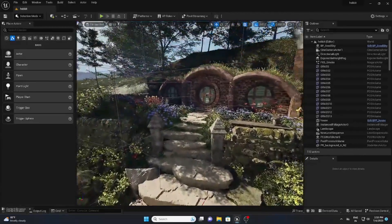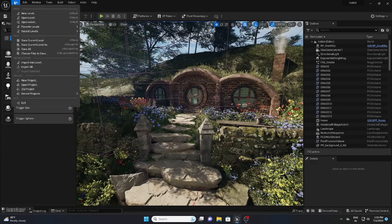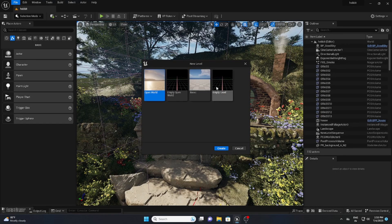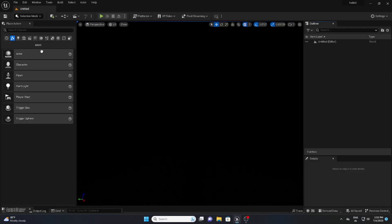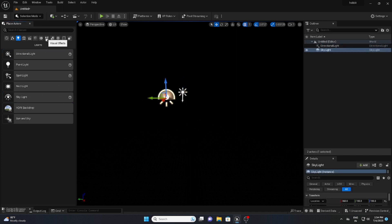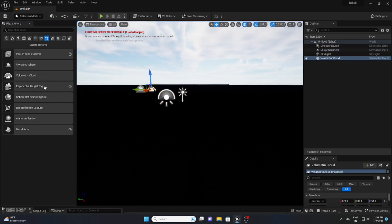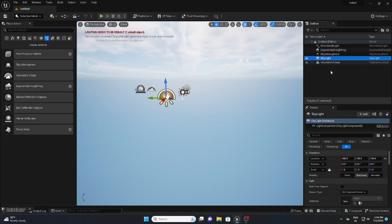We're creating from scratch, so let's create a new level first. Go to File > New Level and select Empty Level, then hit Create. After that, go to the lighting setup: add a Directional Light, add a Skylight, then go to Visual Effects and add Sky Atmosphere, Fog, and Clouds.